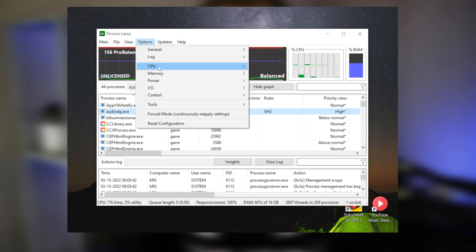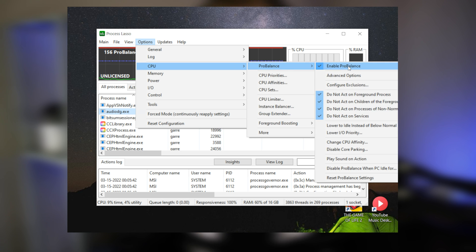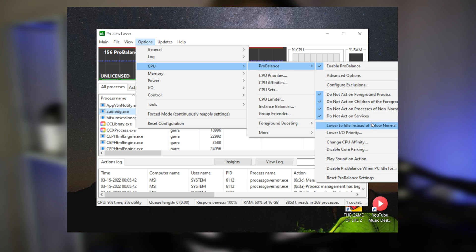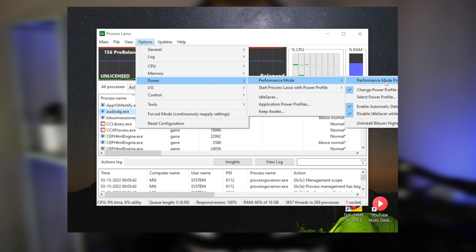It comes with many features such as performance modes, energy saving settings, algorithms for CPU limits and balancing, and other power plans.